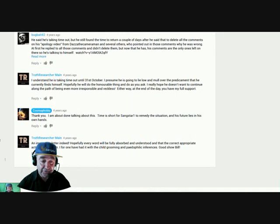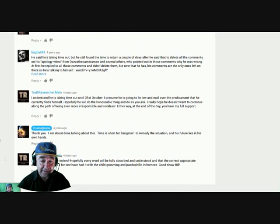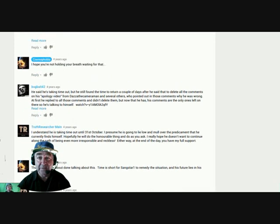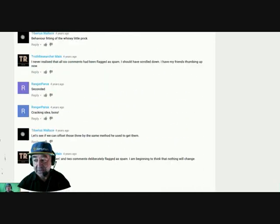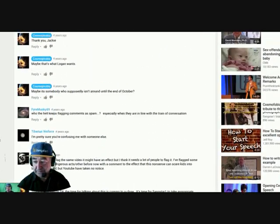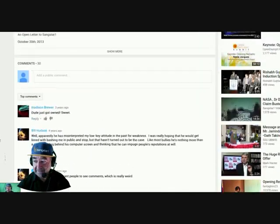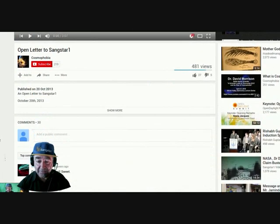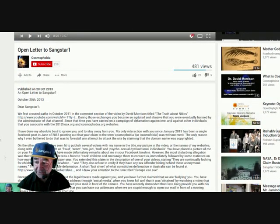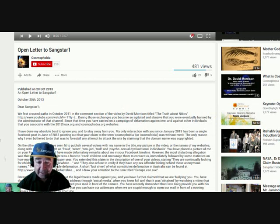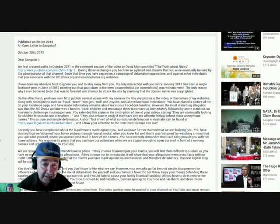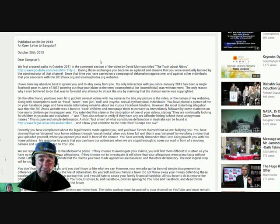And also I believe that some of them might be admin in cosmophobia as well. So having seen that, I want to see this one here, and Bill Hudson starts with a comment.